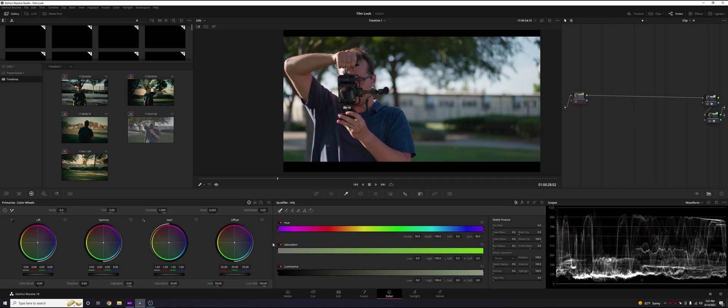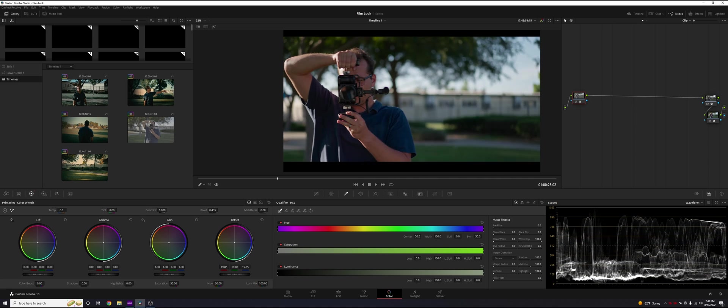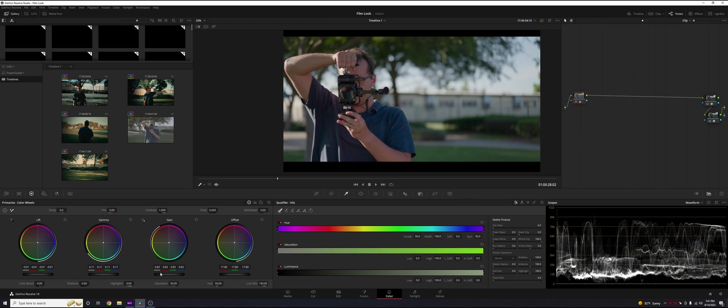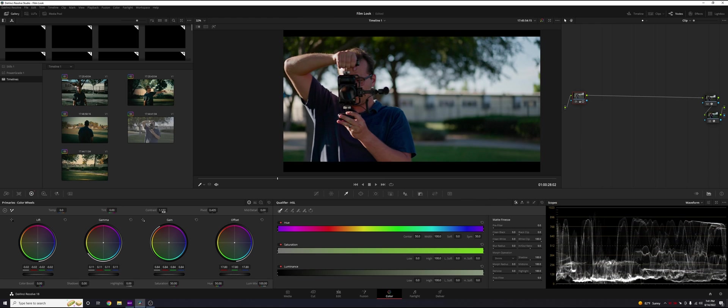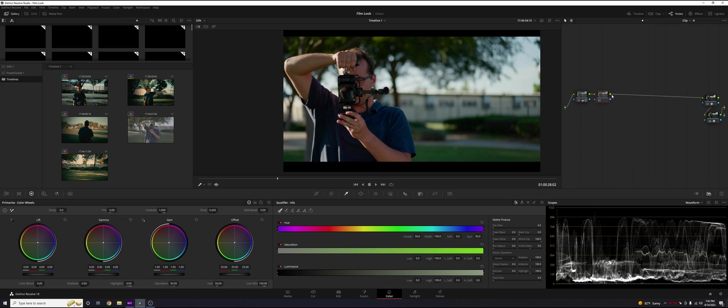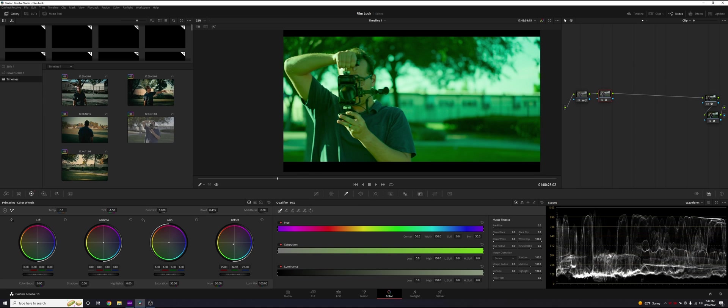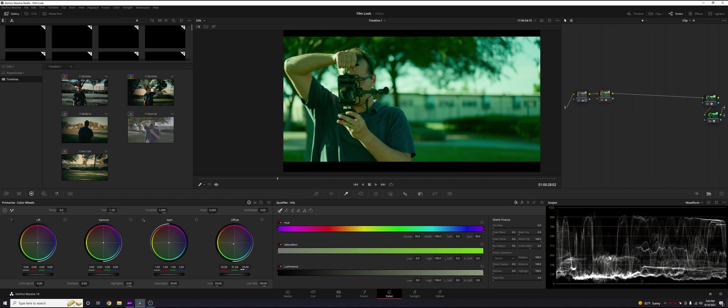So what we're going to do is let's do our basic adjustments first in our node number one. All right, that looks pretty good just for now. So we're going to alt S to make a new node and set our background color in node number two. Let's go just for a very basic bluish teal, very generic. So that looks good.